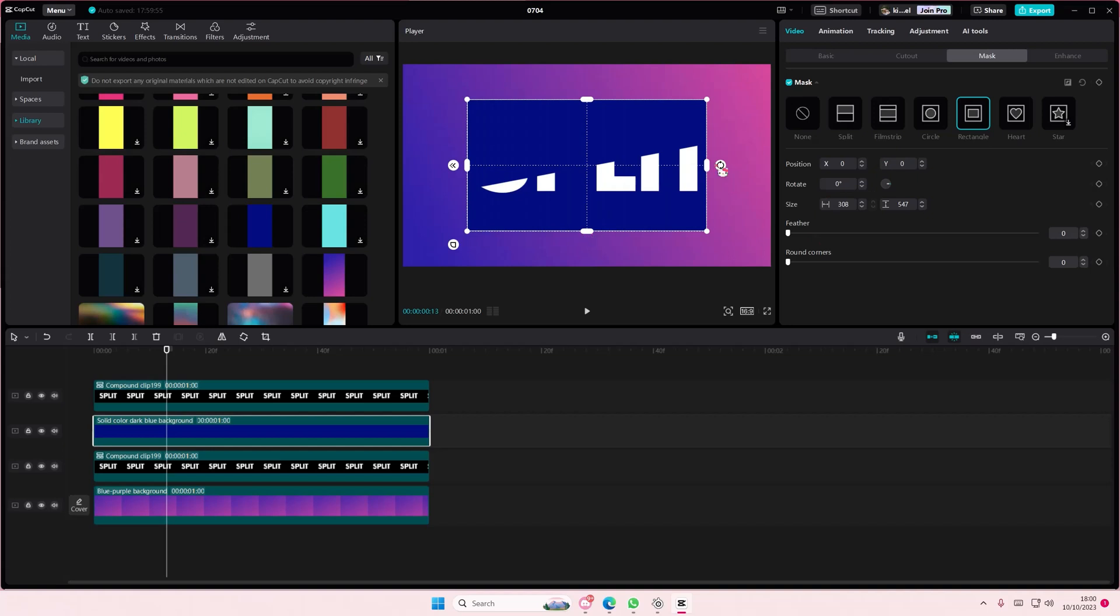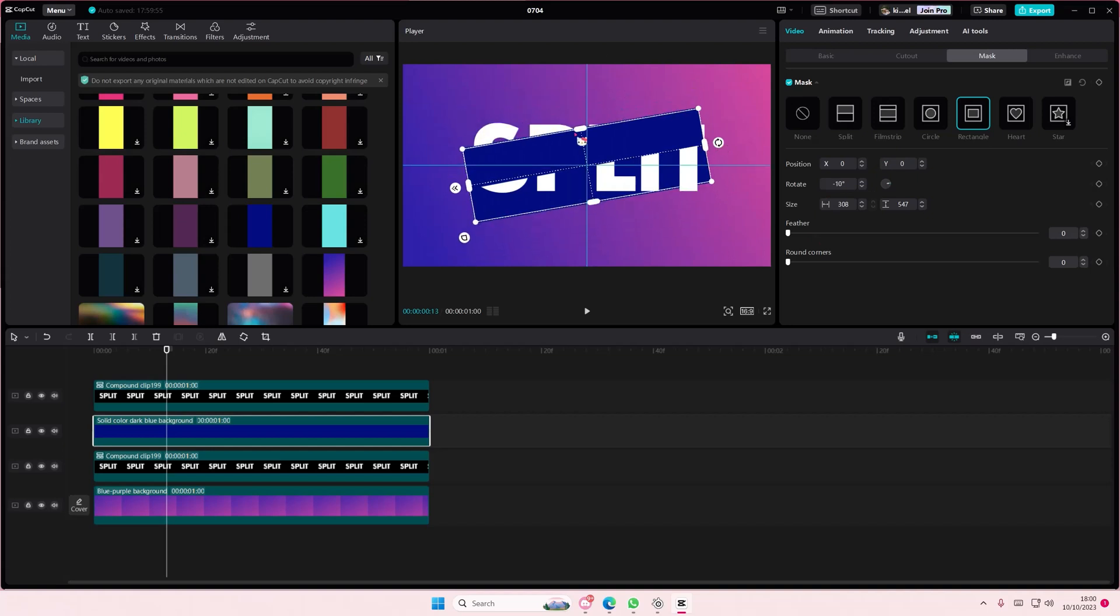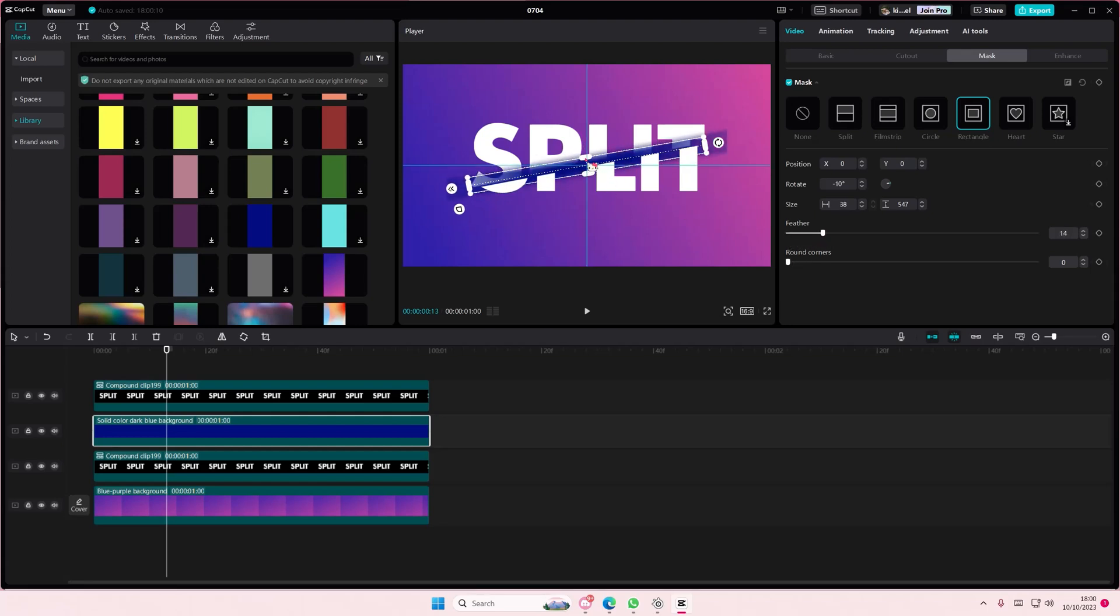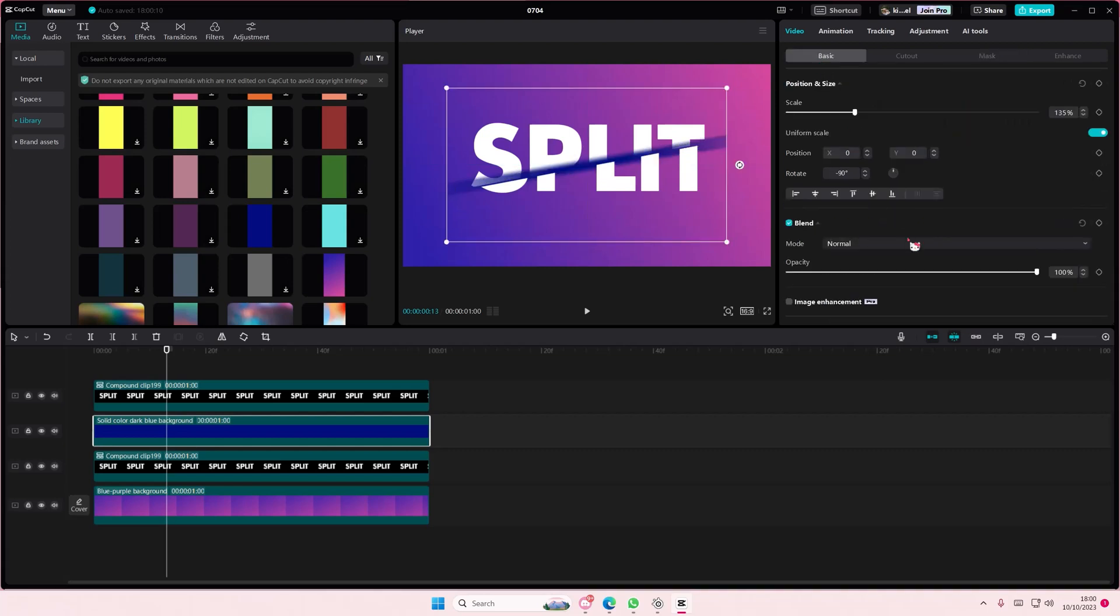And then rotate it, feather it out, and make the opacity just a little bit. Like that.